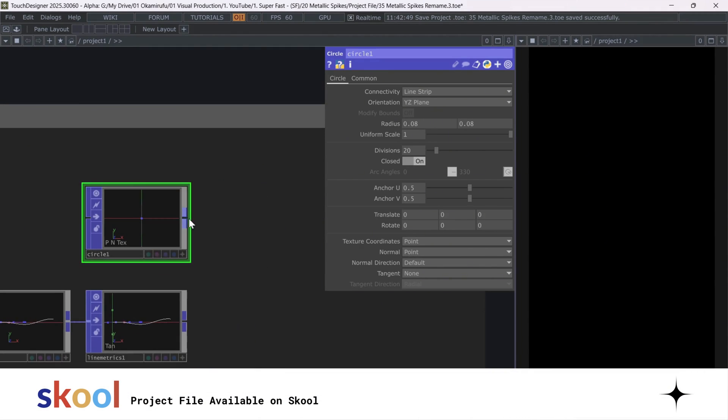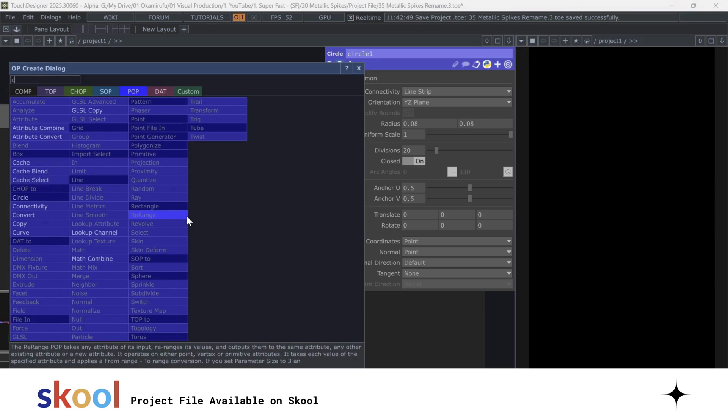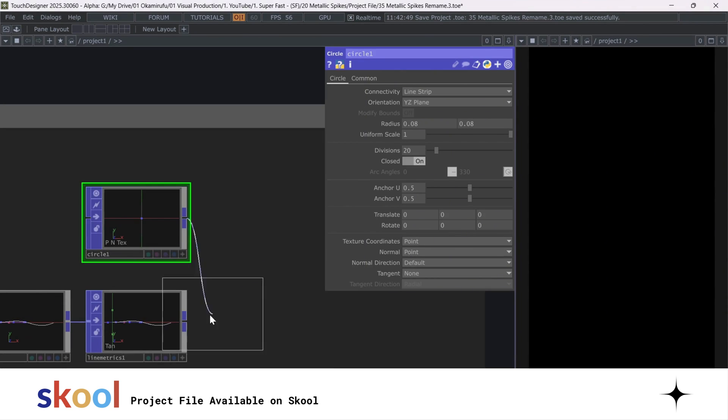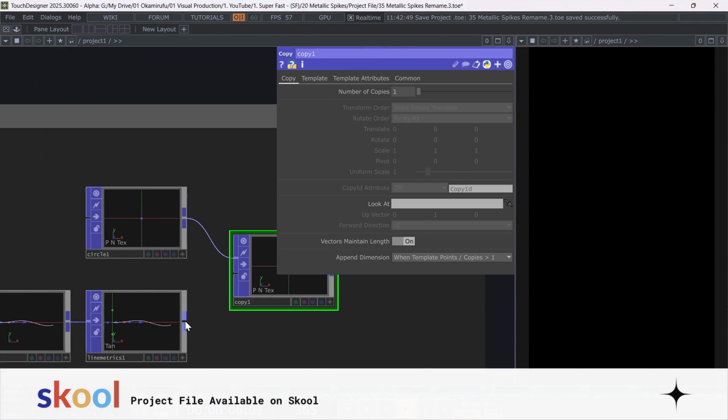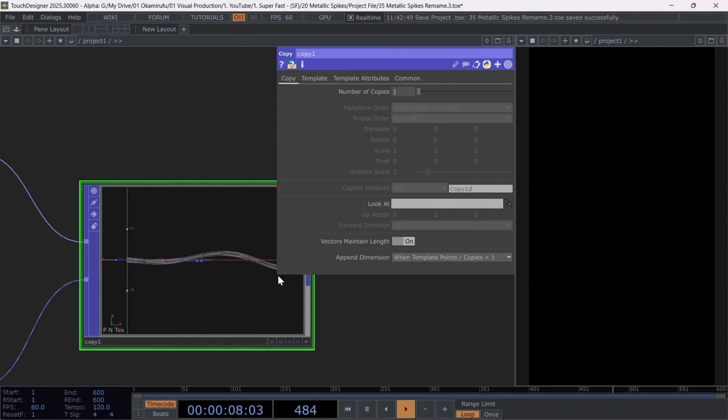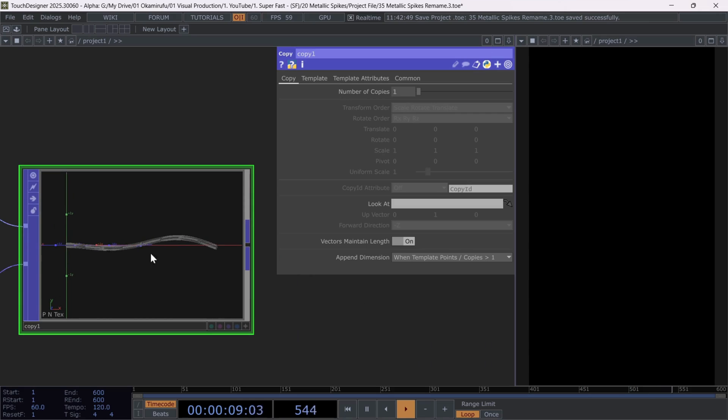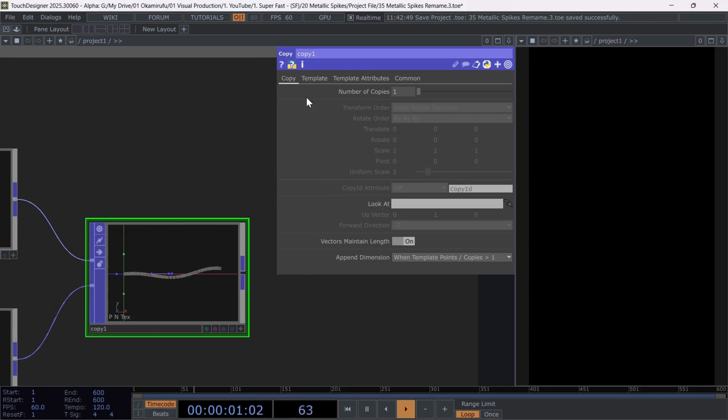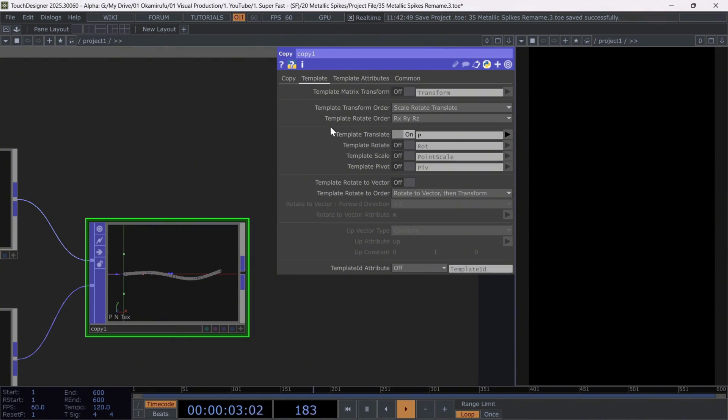Now create a copy. Connect the line metrics to the second input of the copy. We can already see our tube created. Perfect. Now select the copy pop and in the template section, activate the option template rotate to vector.